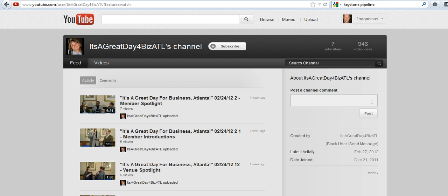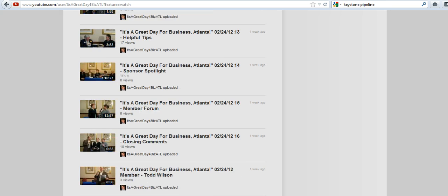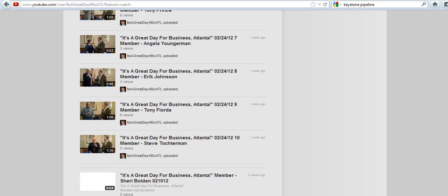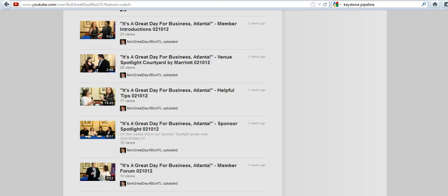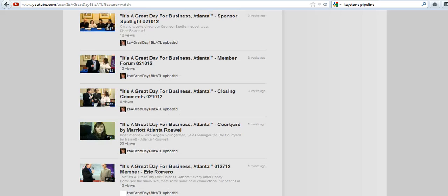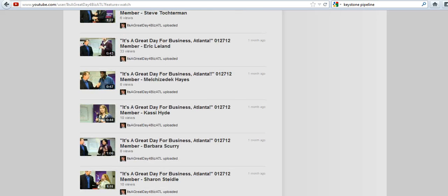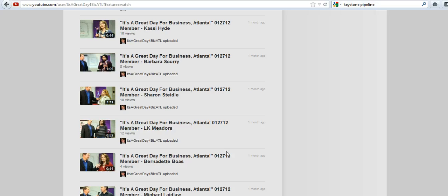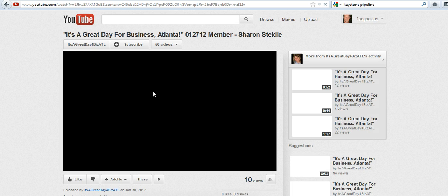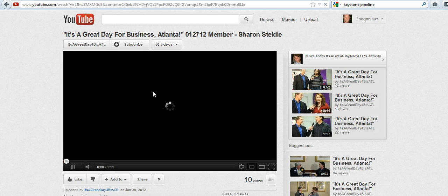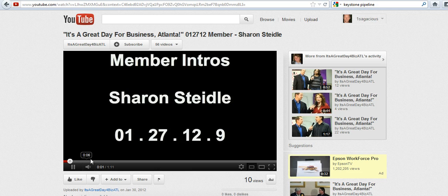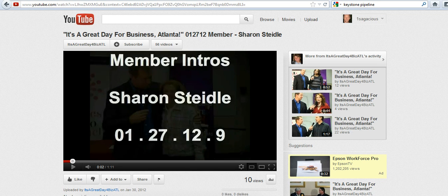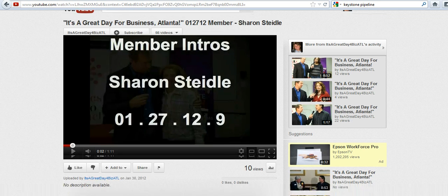And once you're there, you're just going to scroll down to whatever video you want to grab. I'm going to come down and get one of Sharon Stydell right there. So you just click on that — that's going to open up the video. I'm going to turn the video off so it doesn't play while I'm grabbing the link.